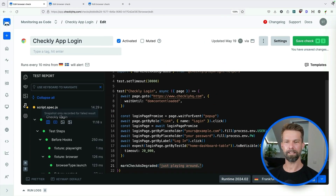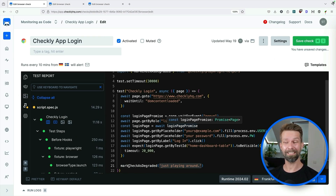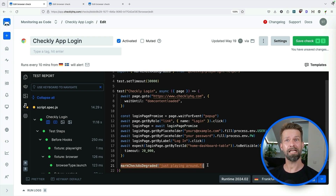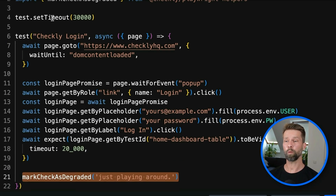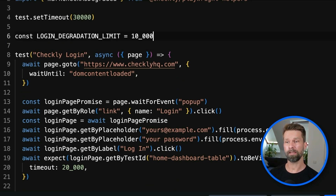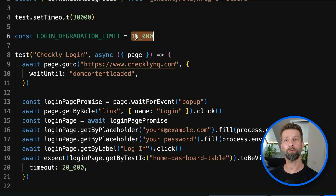And here we go. Our browser check test run now reached degraded. We could save this, but then we wouldn't get out of the degraded state because we're calling it all the time. So let's add some logic. As a first step, we'll define a threshold value that we want to check against.